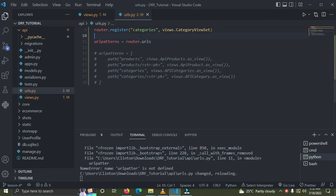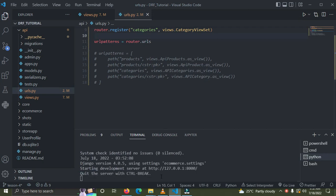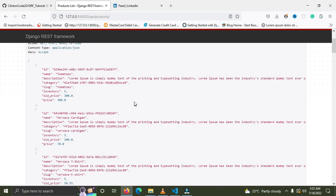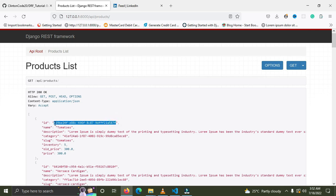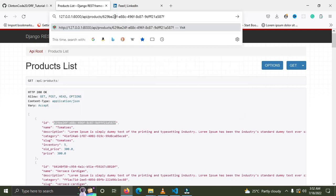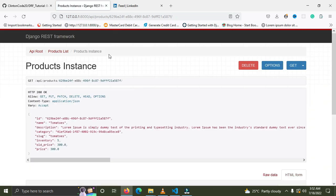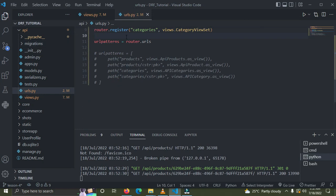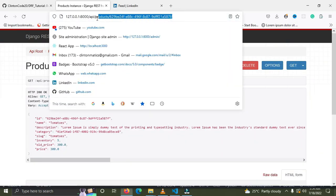The server is running. Let's go to the browser and refresh the page. Everything is working. Let's pick a single product — copy the ID, paste it in the browser — everything is fine. We can see that with ViewSets and less code we can retrieve, create, update, and delete. Let's try the categories too — remove 'products' and put in 'categories' — everything is fine.